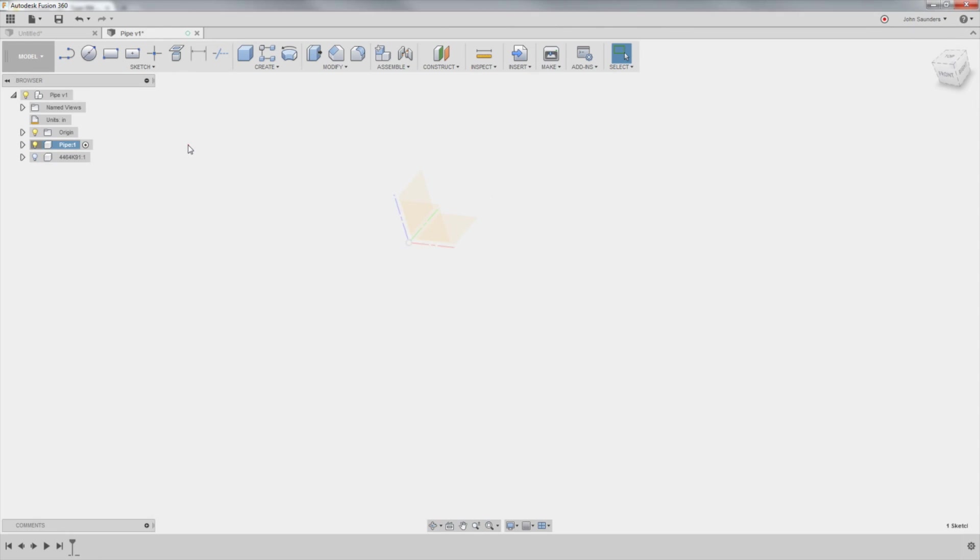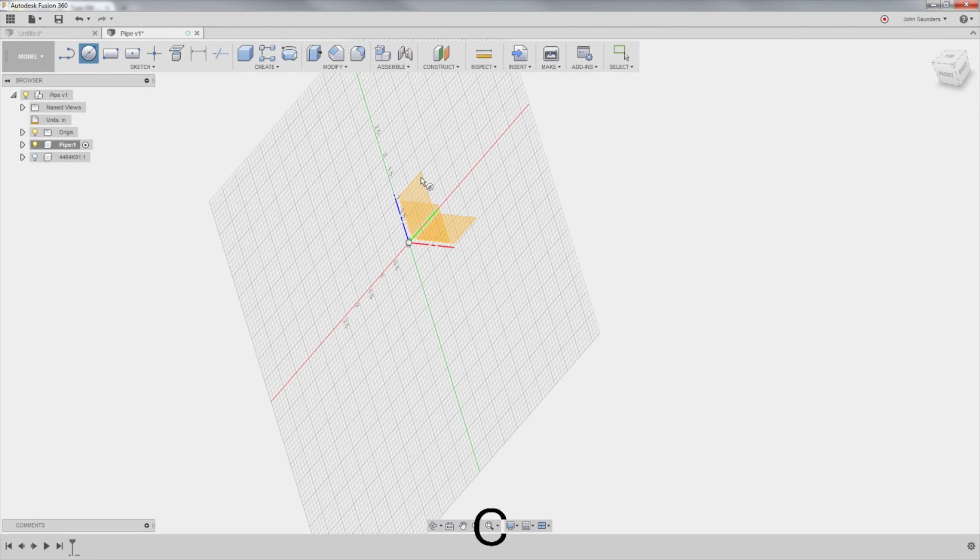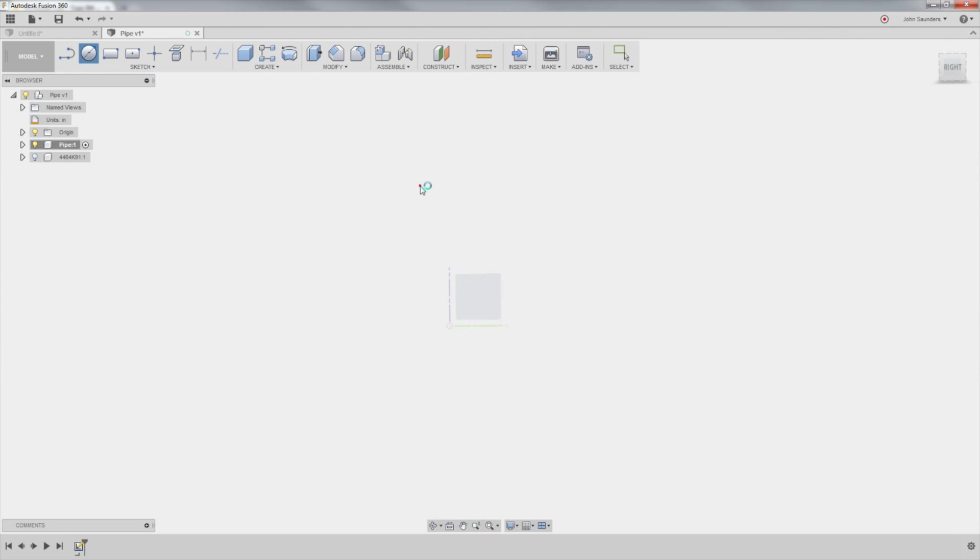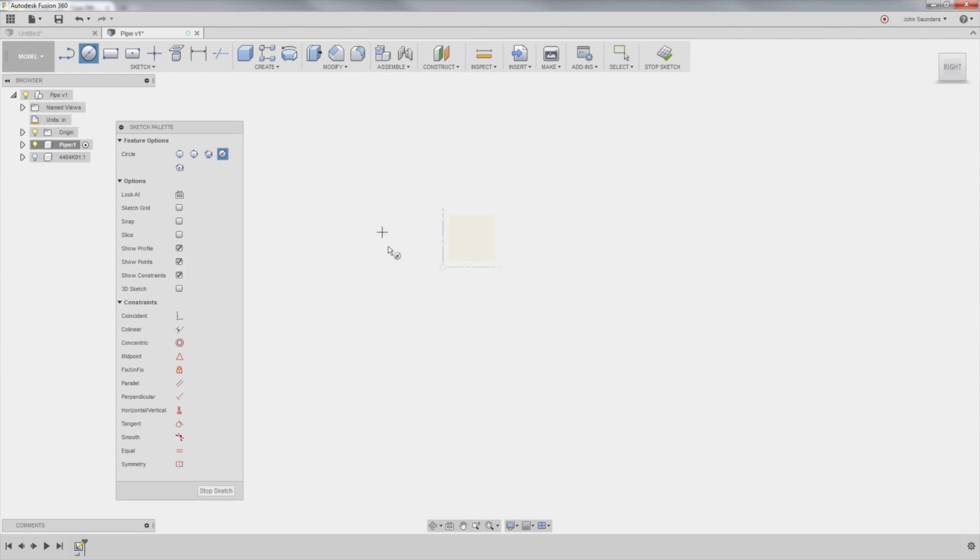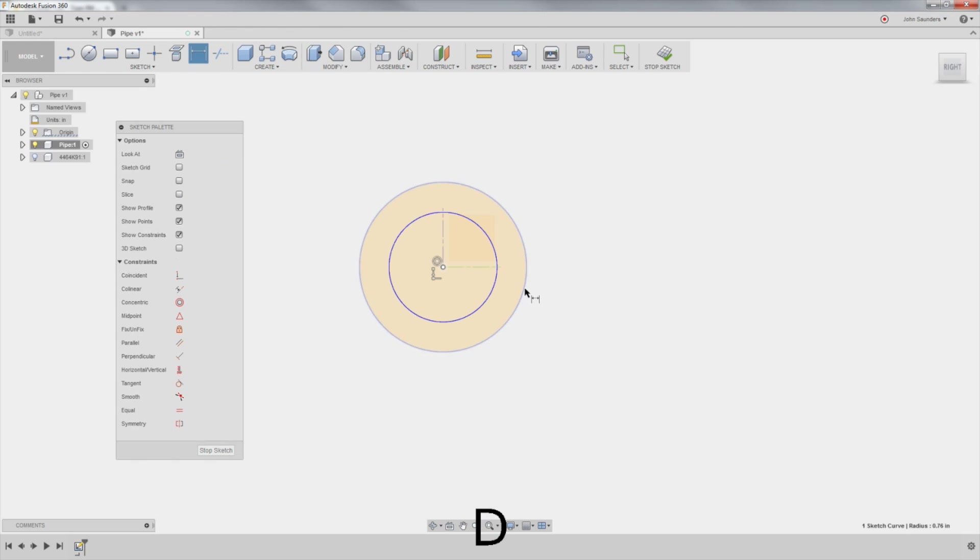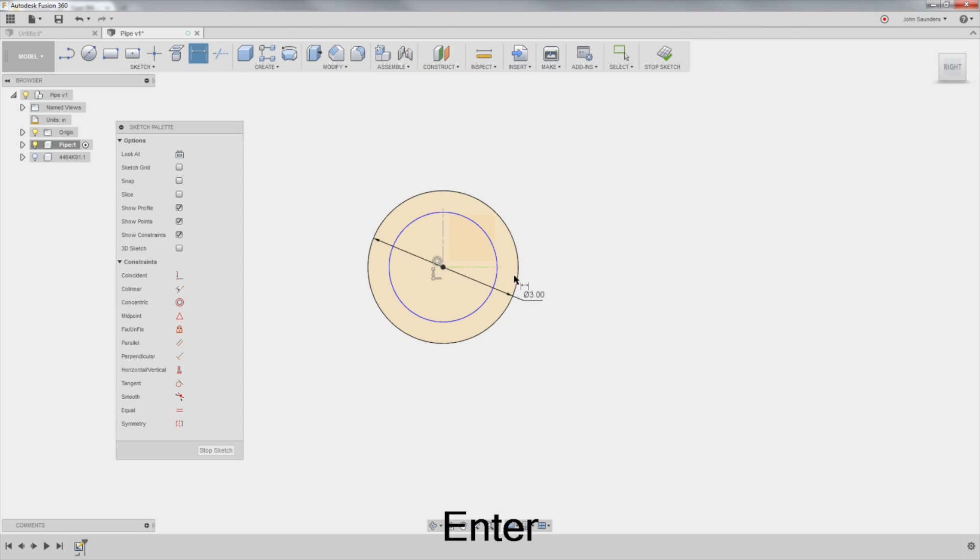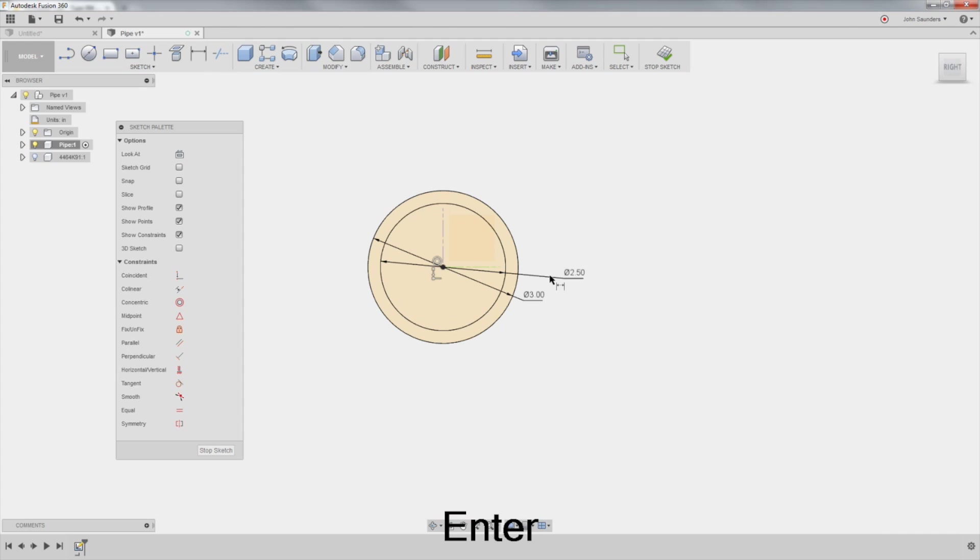Activate our pipe component. C for circle. I'm going to click on this plane right here, and we'll sketch two circles. D for dimension. We'll make the outside one three inches, and the inside one 2.5.